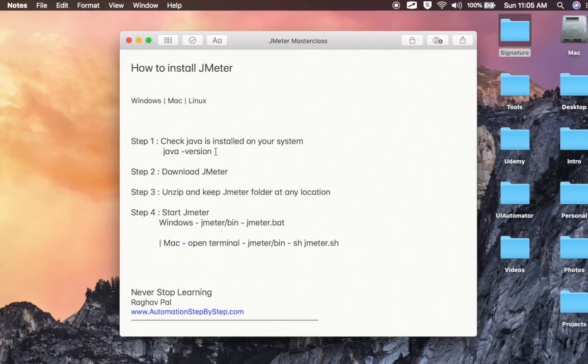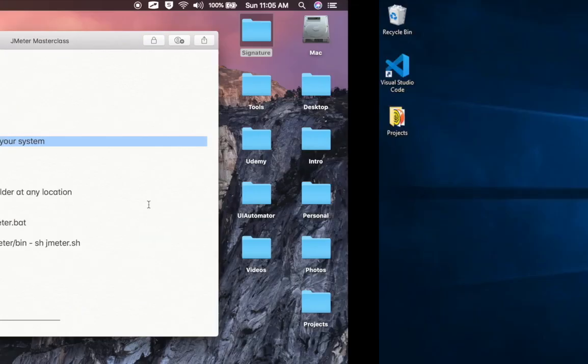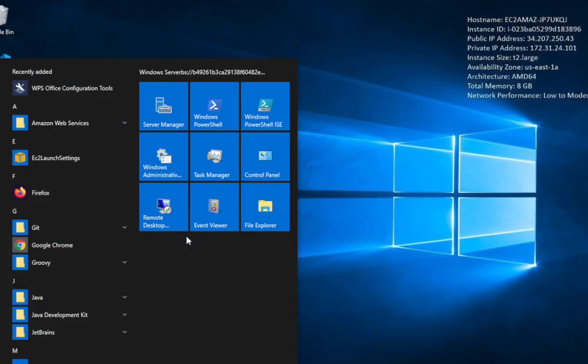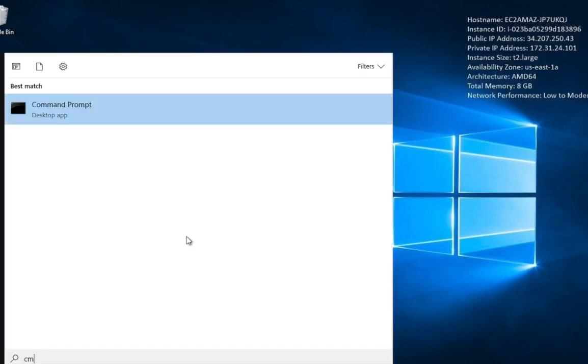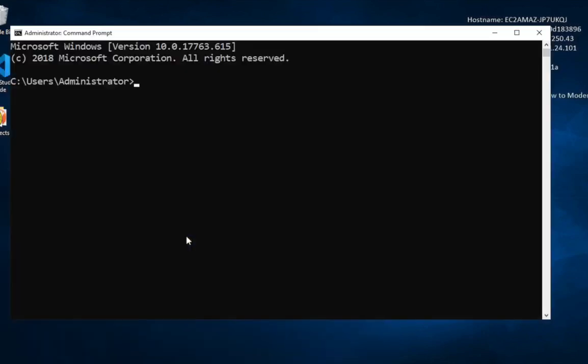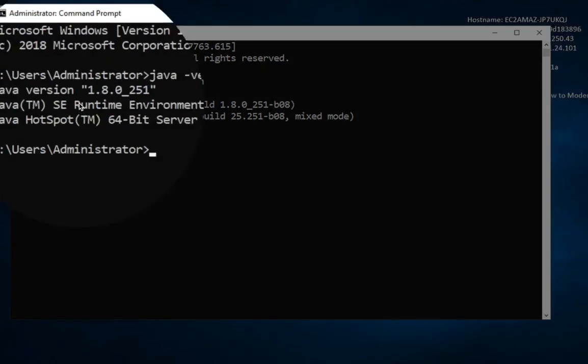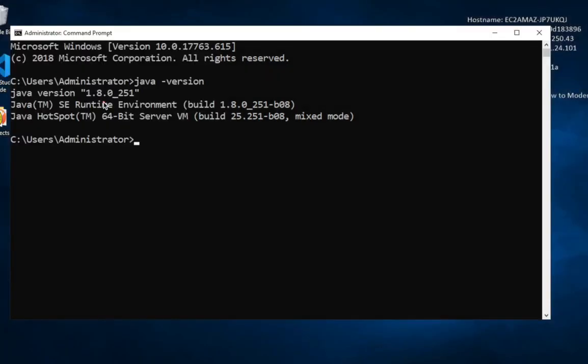So here, the first thing we have to do is check if Java is installed on our system. This is my Mac, and this is my Windows system. Let me first check on my Windows system. I will go to the command line, type CMD, open the command prompt, and type Java space hyphen version and hit enter. Here you can see in my case I have Java 8 installed.